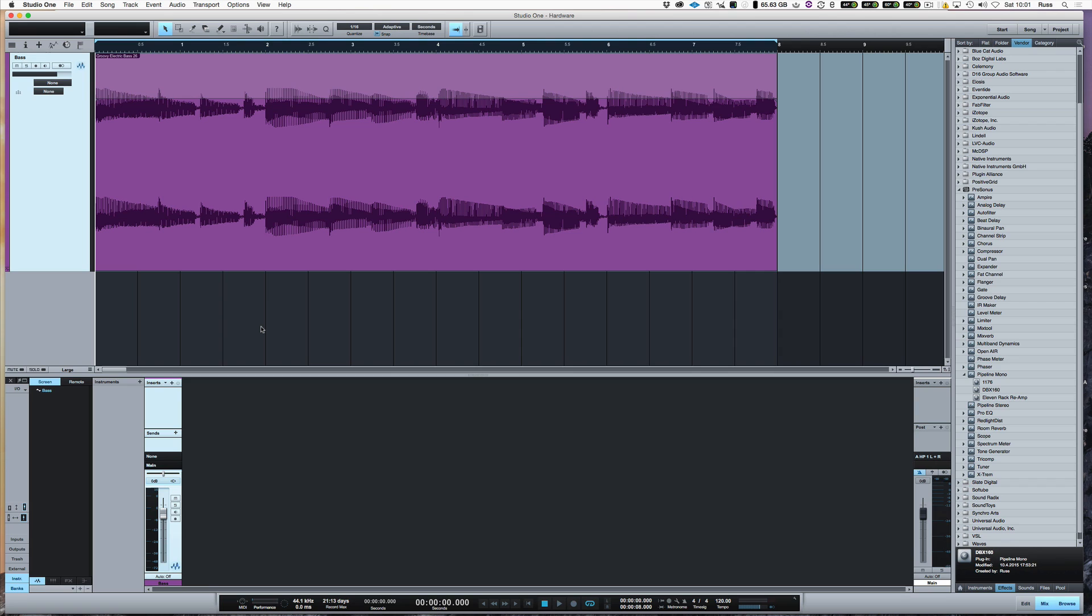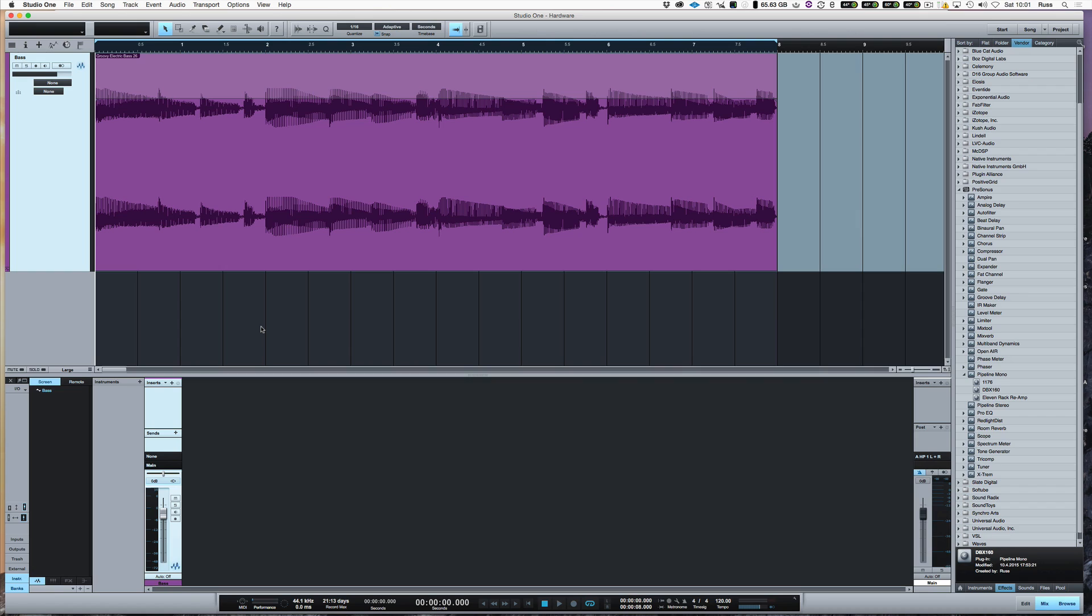Hi, it's Russ from Studio One Expert. I want to talk about getting hardware integrated into a session in Studio One. If you own hardware at home or you're running a big studio and you've got racks full of gear, then I've never found a DAW that does it as straightforward and as elegantly as Studio One does it.